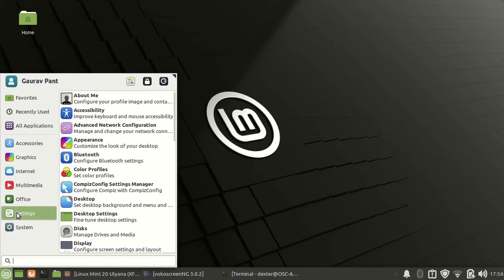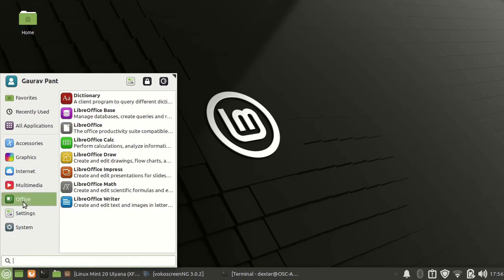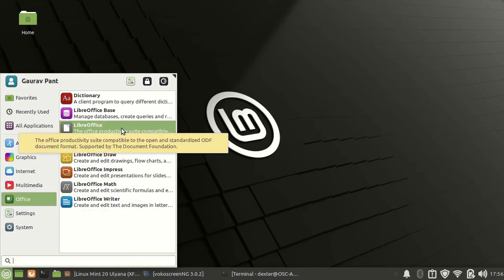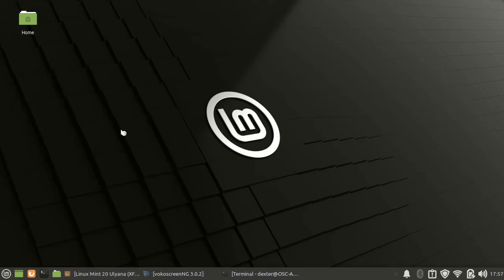The settings, the LibreOffice suite is there. So you can use LibreOffice.